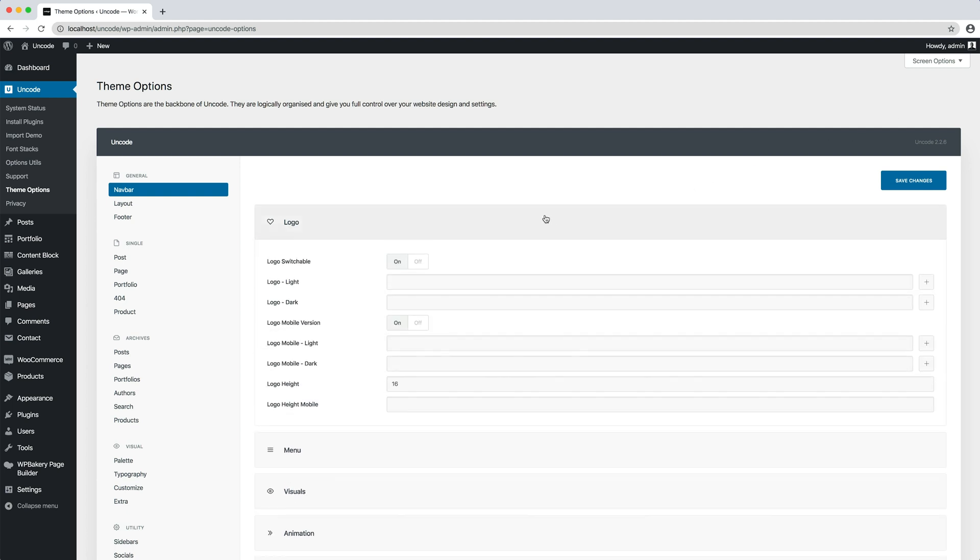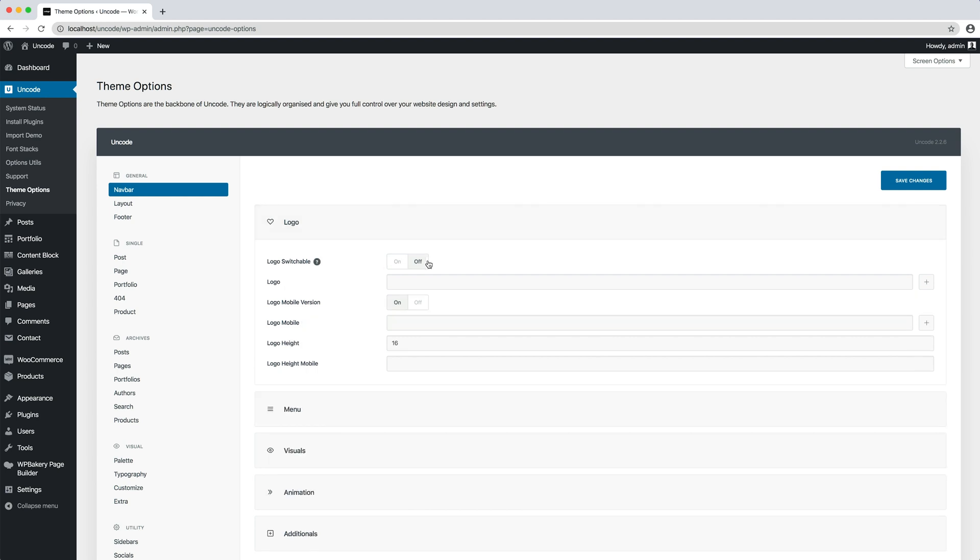The first option is logo switchable. Thanks to this option, it's possible to set the logo source method.